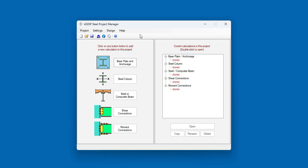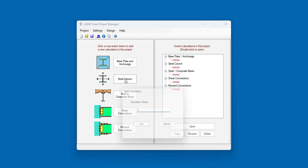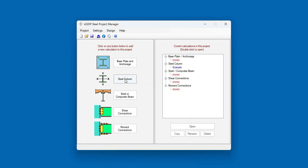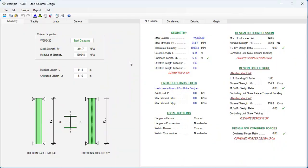That means that all the calculations created from now on will be in SI Units. Let's create a calculation for a steel column. Let's call it Example. The calculation has been added to the tree. Double-click on this node.